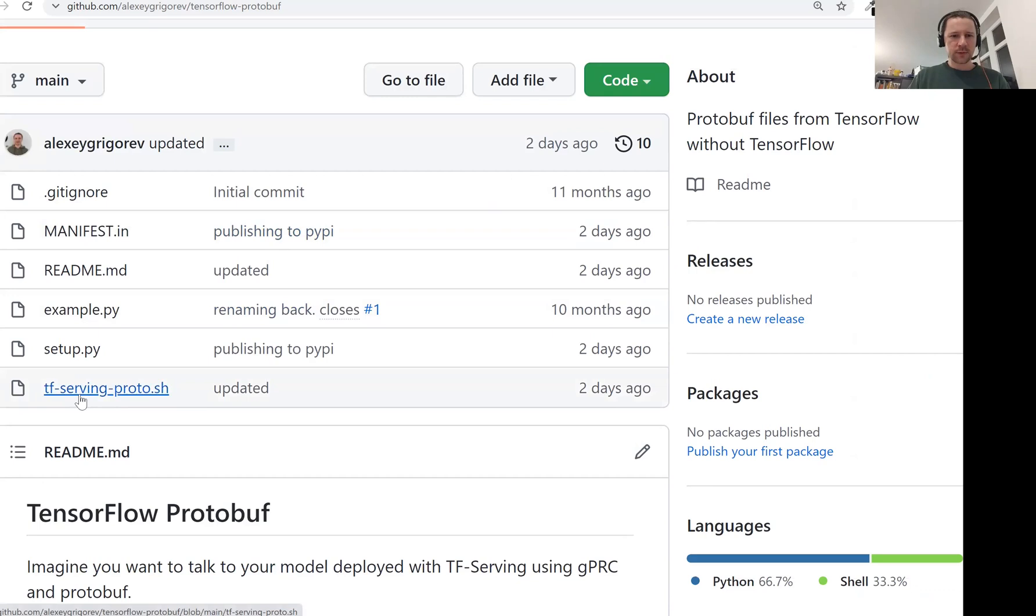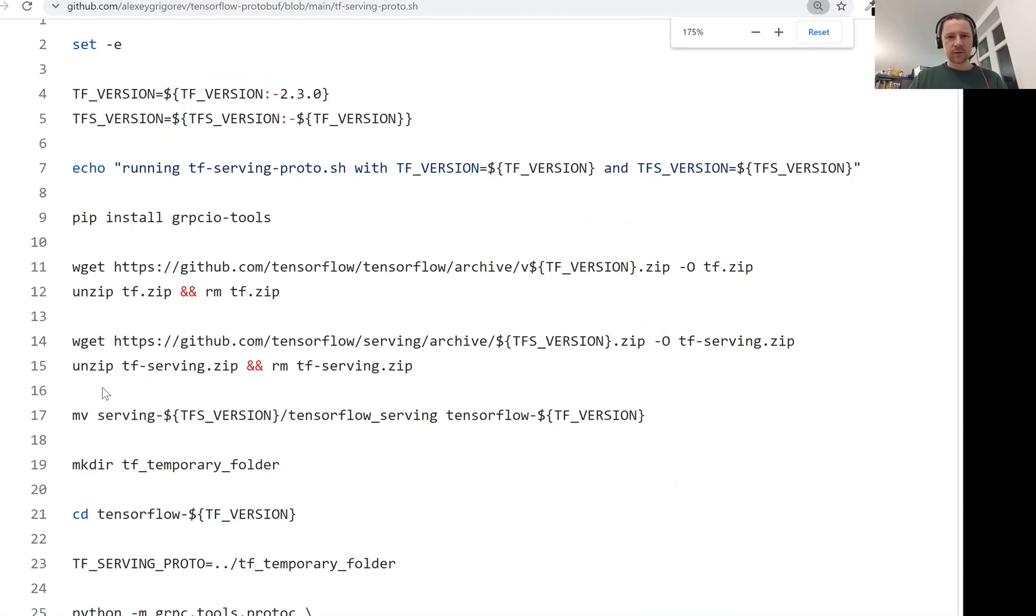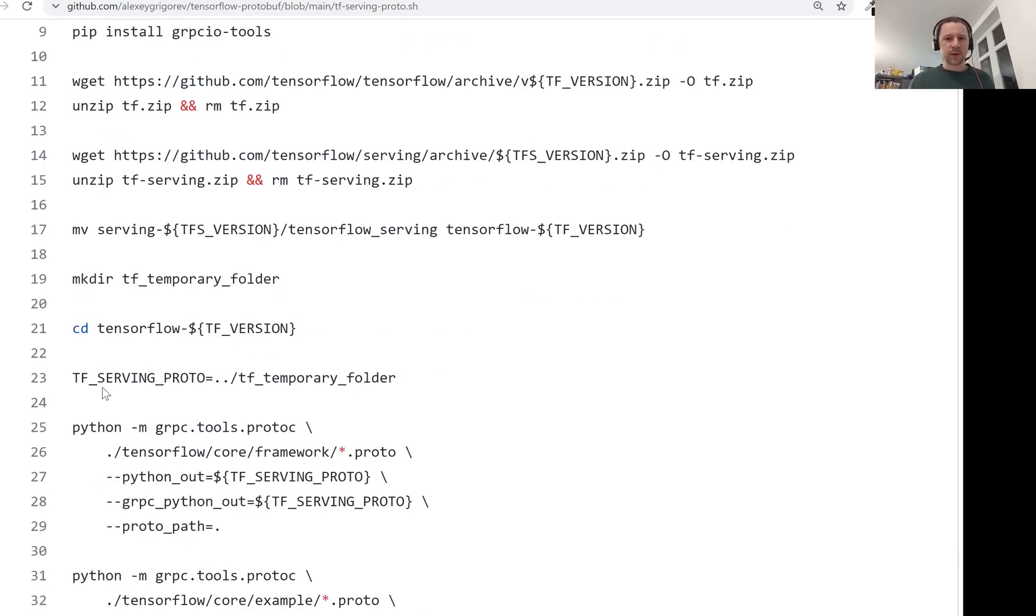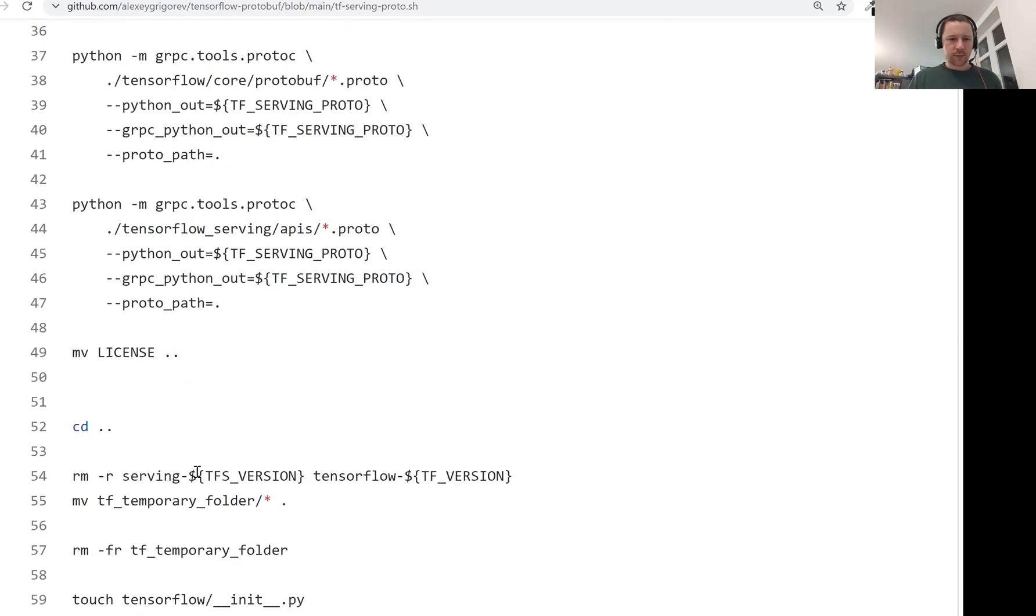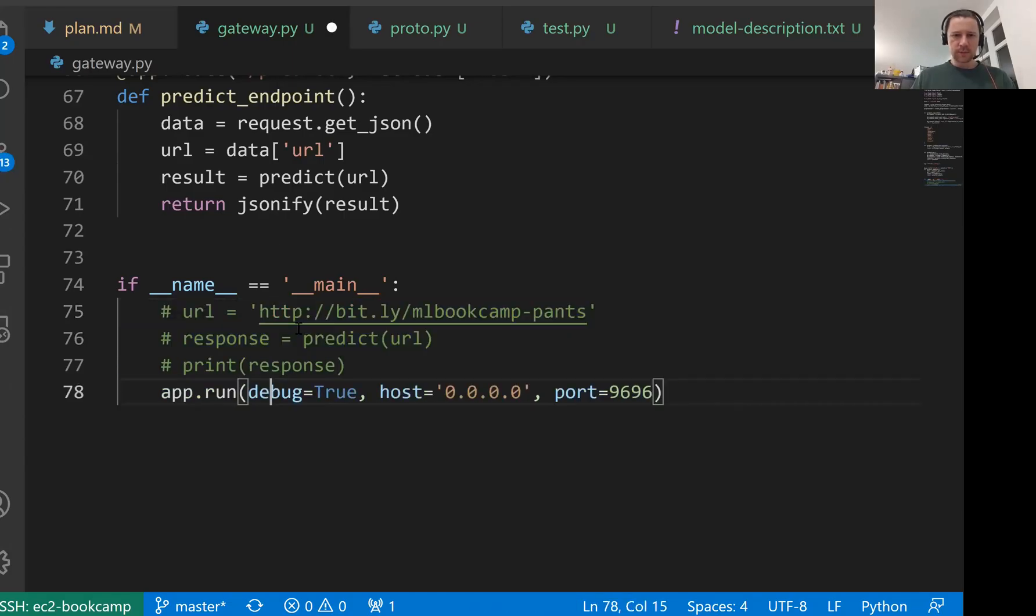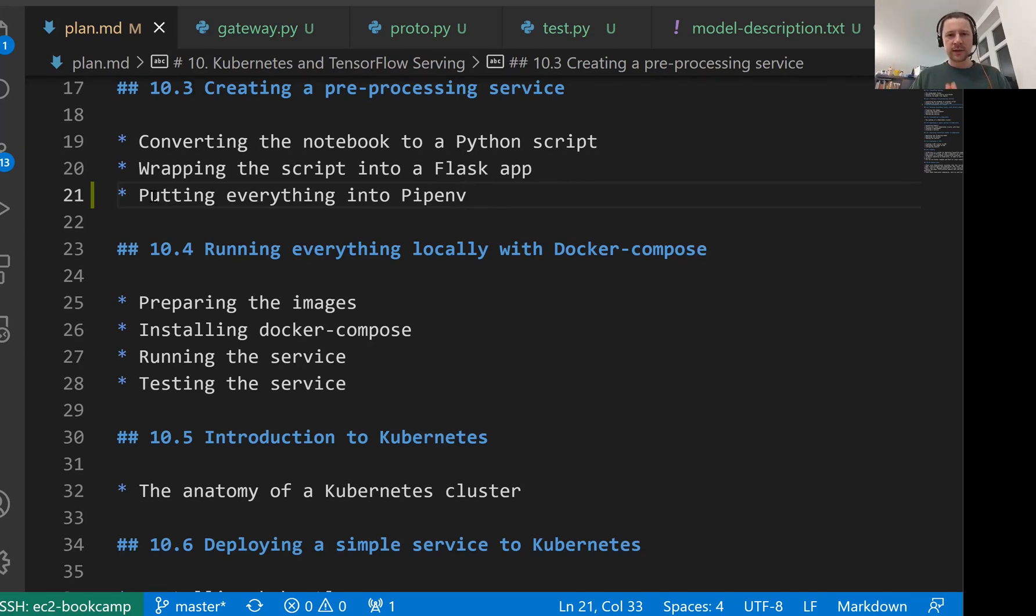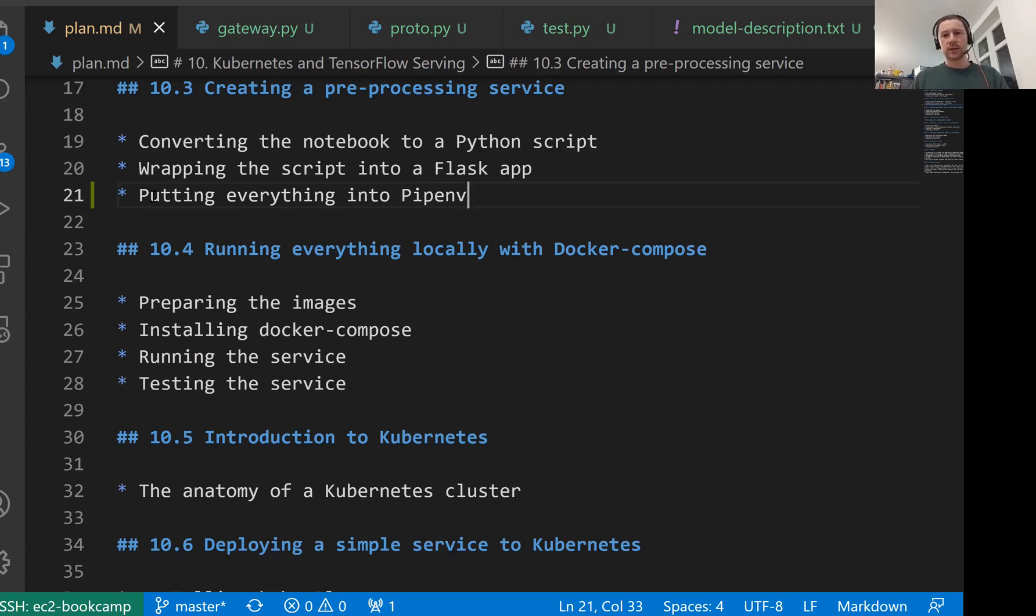If you're interested in knowing how this actually works there's this tensorflow_serving_proto.sh. This is a script that shows how exactly you can do this yourself, how you can compile all these protobuf files into Python code and just use them without the whole TensorFlow library. That's all I wanted to cover in this lesson. Now we have TensorFlow serving running in a Docker container. We have a Flask application and we put everything into pipenv, so we have a virtual environment now. Now what we want to do is package this preprocessing service gateway service into Docker and then run these things together. For that we will use Docker Compose. This is something we will do in the next lesson. See you soon.